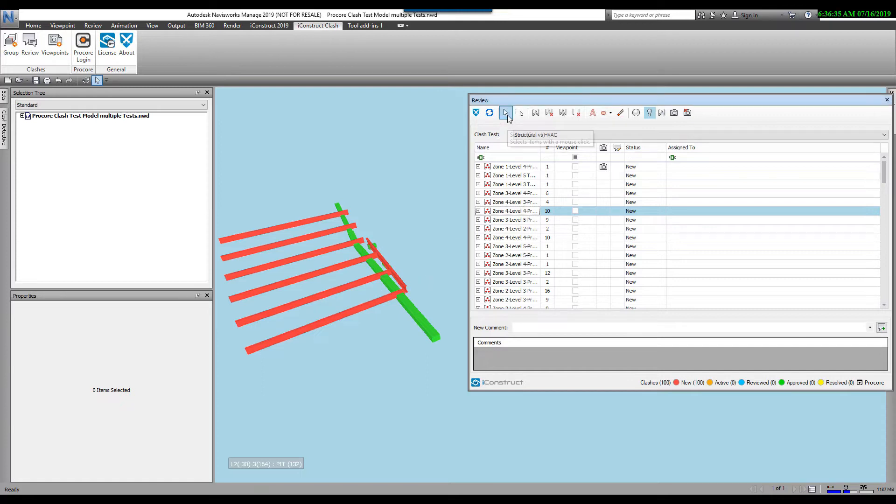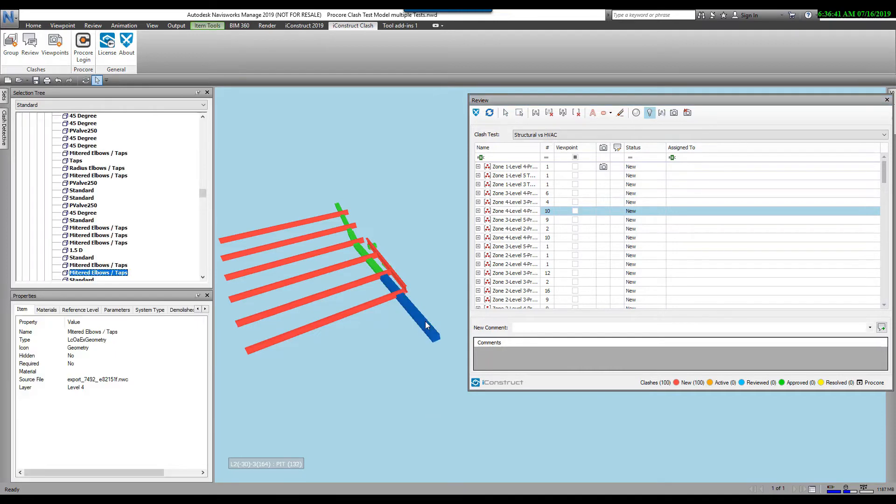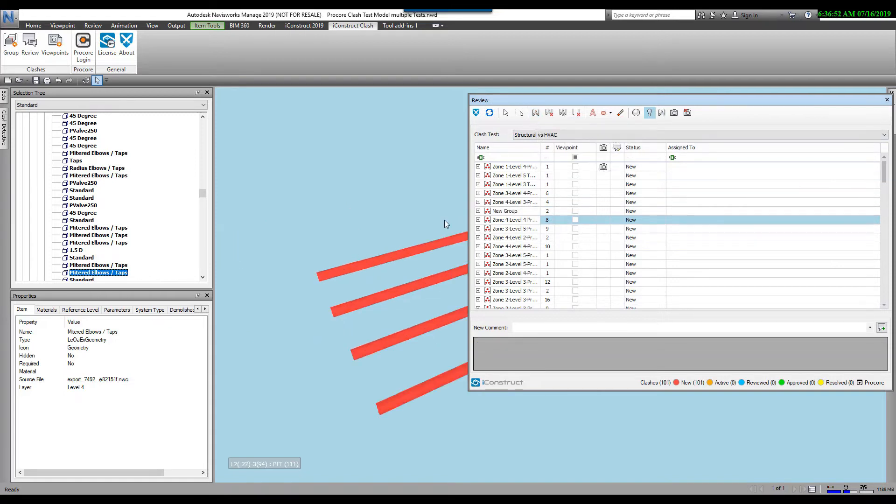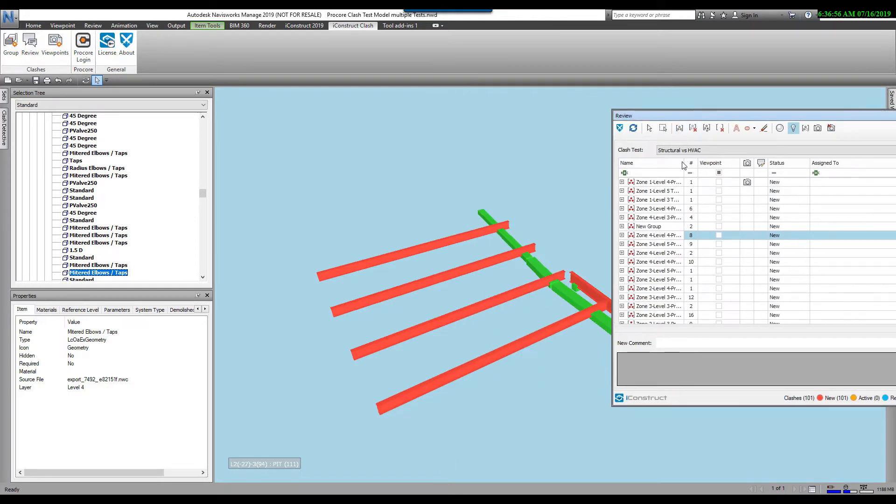We've got some selection options here. We can either select an individual item or by a window. I'm going to select an individual item. Let's say that item there I do not want as part of this group. So I can select that one item and click on this icon here, New Group. I've just now created a new group from that and it pulled it out from the others.